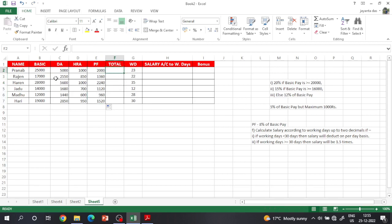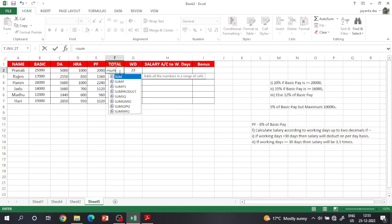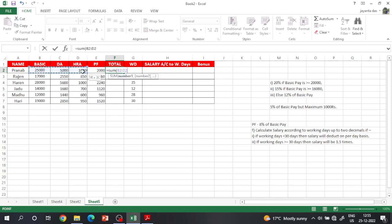Drag the amount down using the fill handle. Then make it the correct colour and format the cell.